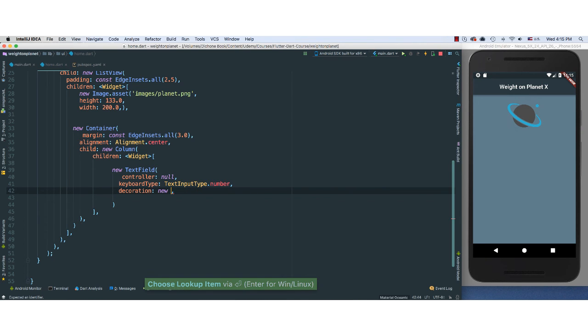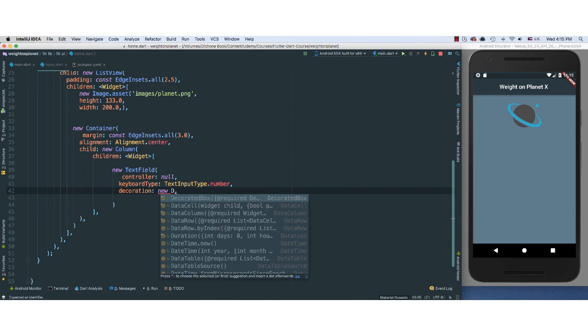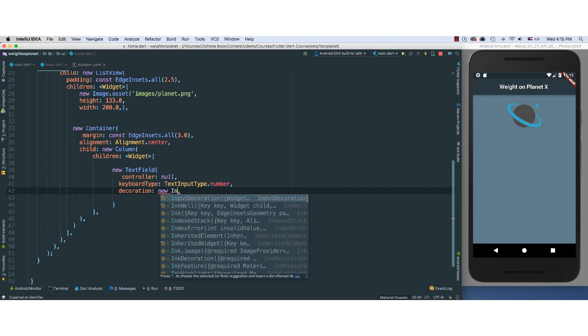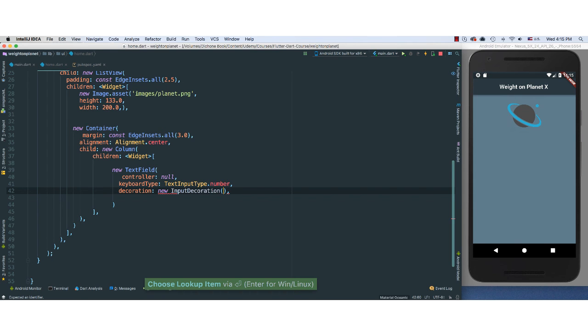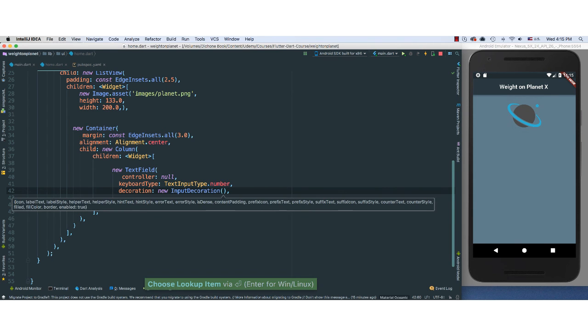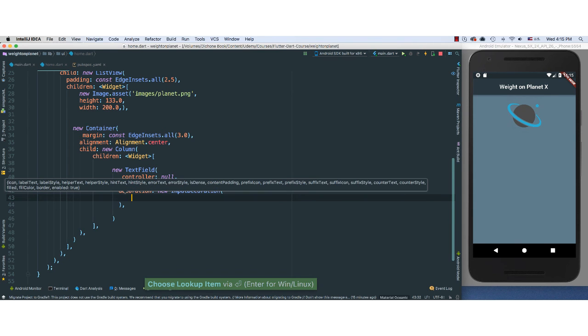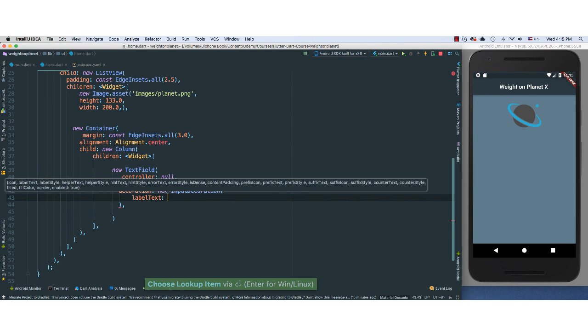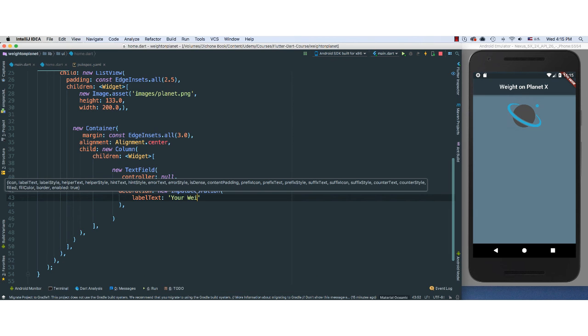And I'm going to go ahead and invoke the decoration, because we want to call the new InputDecoration widget, which allows us to decorate our text field.